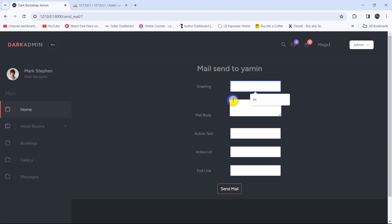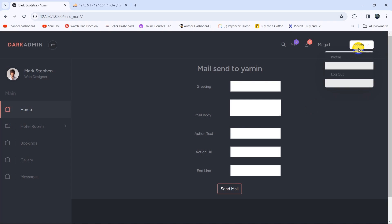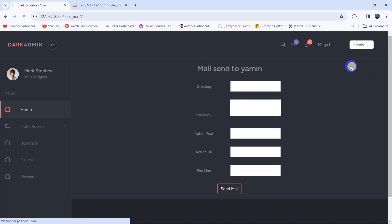The admin can send a mail to a certain user. If the admin clicks 'Send Mail', they can give a greeting, mail body, and also include a link for the user along with a closing like 'Thank you very much.' Those are the things we did in our hotel management system project tutorial. This is the last tutorial and we're going to fix a few things. Let's log out.